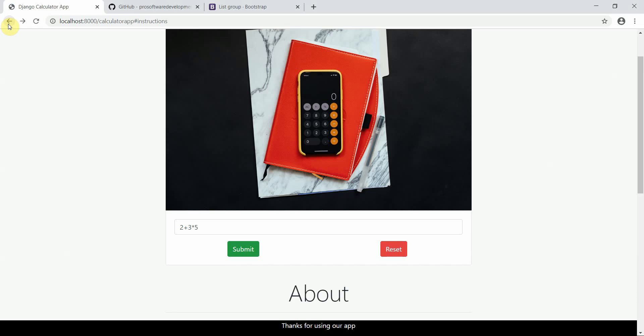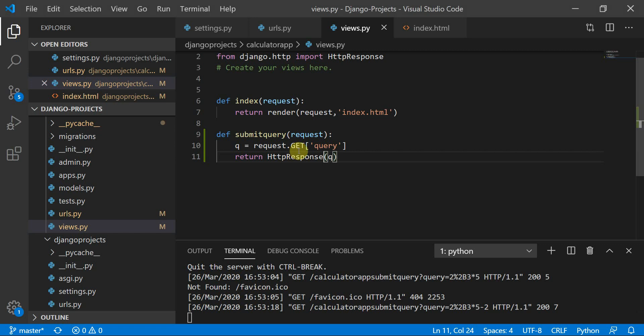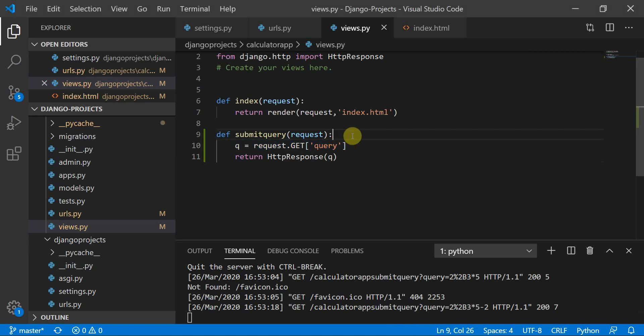Moving to the page, the reset button works fine. Pasting it and submitting confirms everything is working. In the next video, we'll add exception handling and evaluate the result using Python's eval() function, which is very powerful for mathematical operations. We'll also add try and except statements to handle any calculation errors.